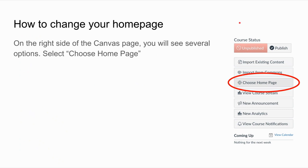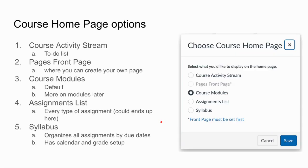If you want to change your home page, we're going to do that over on the right-hand side in some menu options. Underneath course status you will see the publish and unpublished button, then choose home pages — that third one down there. To change your home page you will then have to choose from some options. The course activity stream can be your home page, and that is where your to-do list is the prominent thing that is seen.